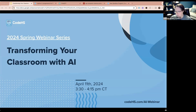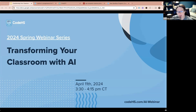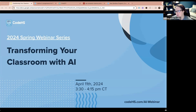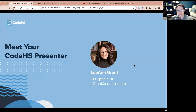I have opened up the chat for you to interact if you would like. We also have the Q&A available if you want to ask specific questions, and I can answer those at the end or during this session. My name is Leanne Grant, and I'm a PD specialist here at CodeHS.